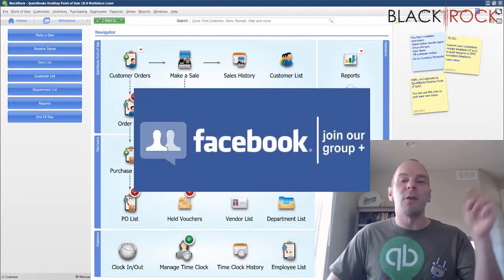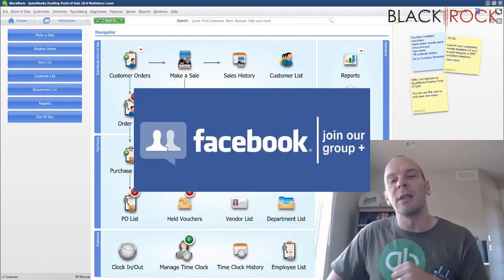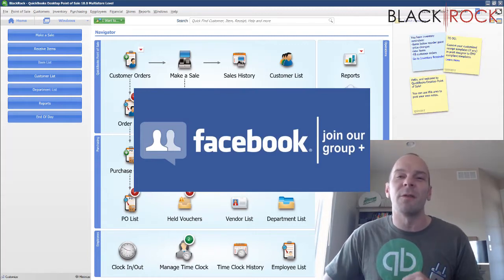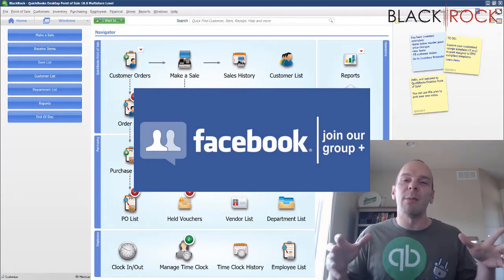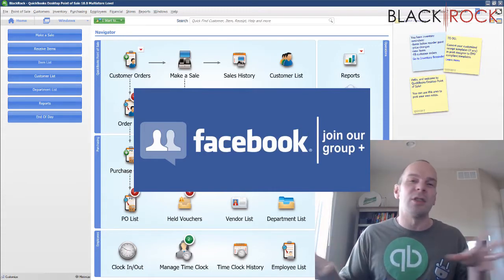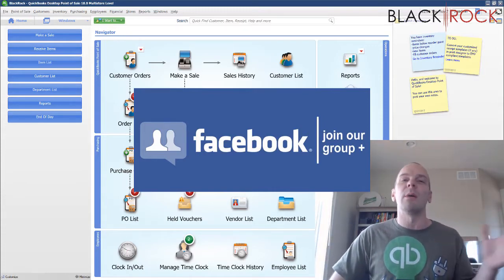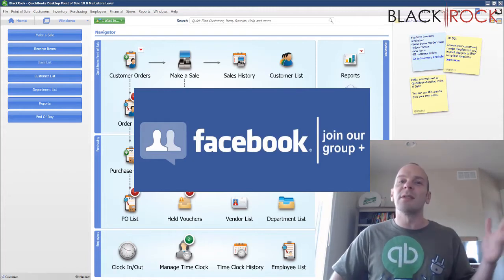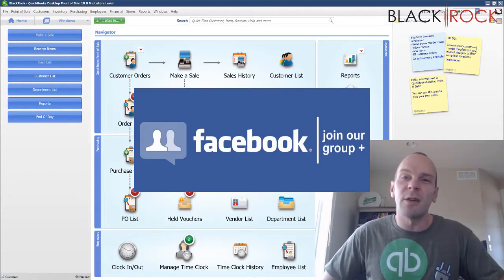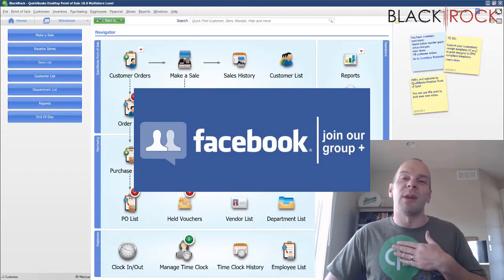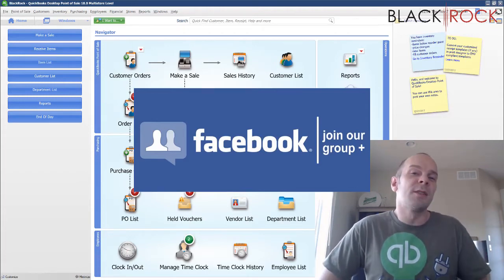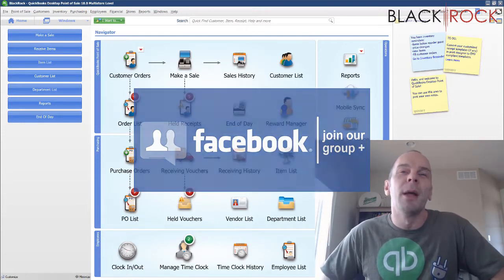Before we jump into that, don't forget to click on the link down below in the description to get over to our QuickBooks Point of Sale Facebook group. We have a lot of great members, great dialogue and conversation in a community format. You can bring up errors, problems, questions, things you don't know, request a video for this channel. People such as myself and others in the community will respond back to you, so click that link and join up.